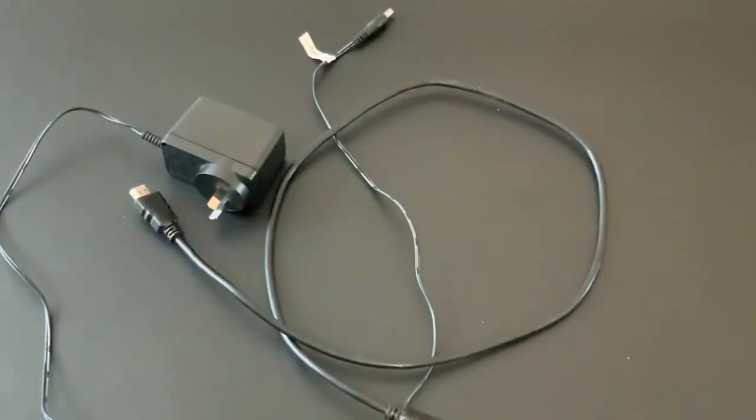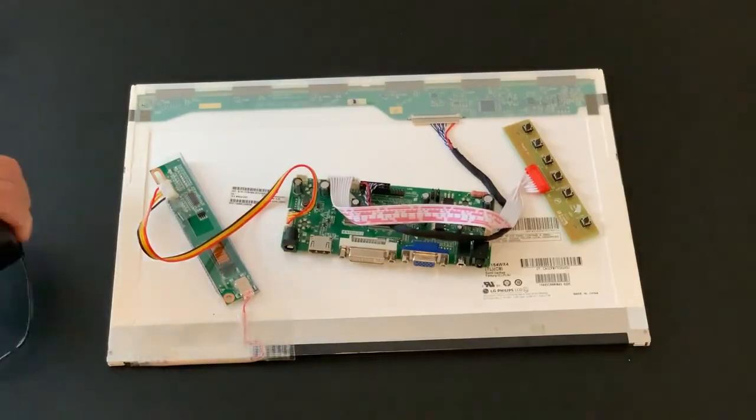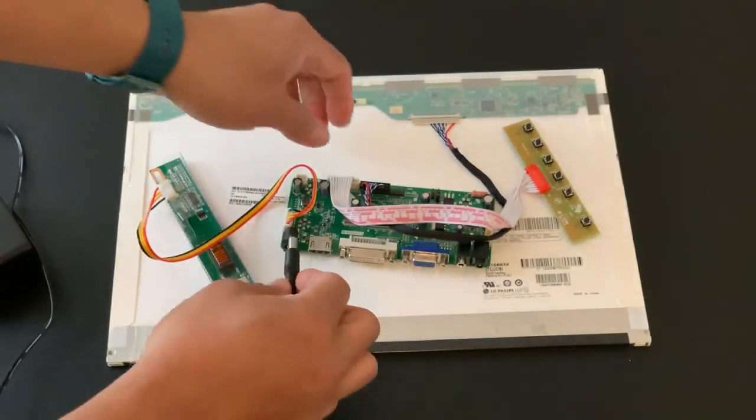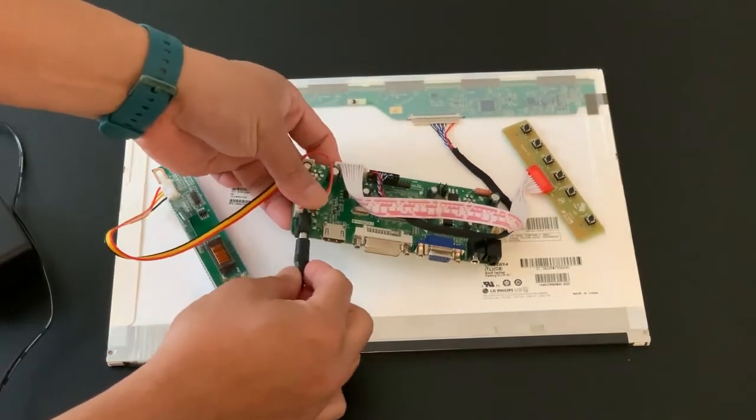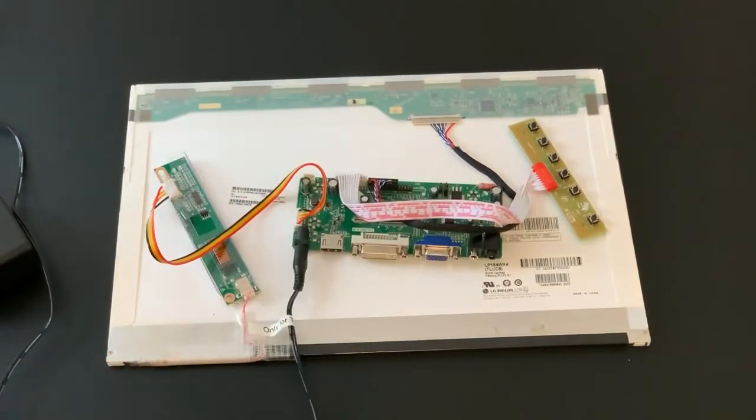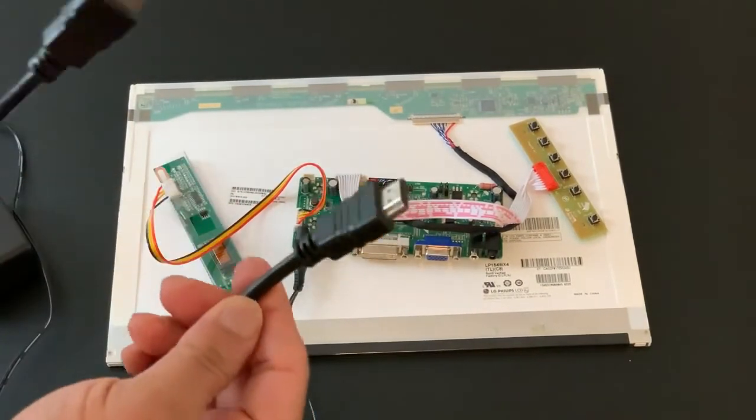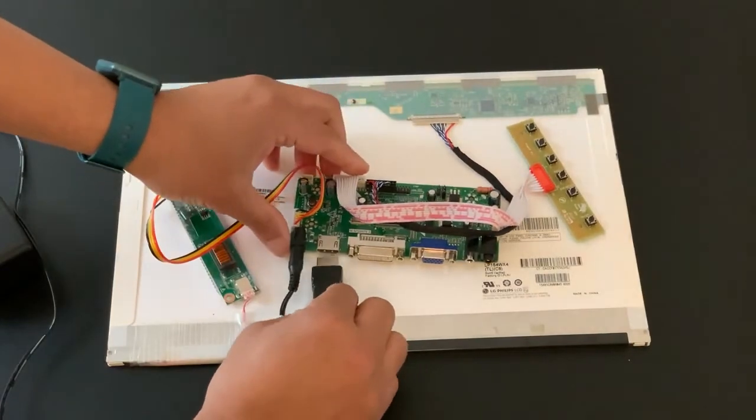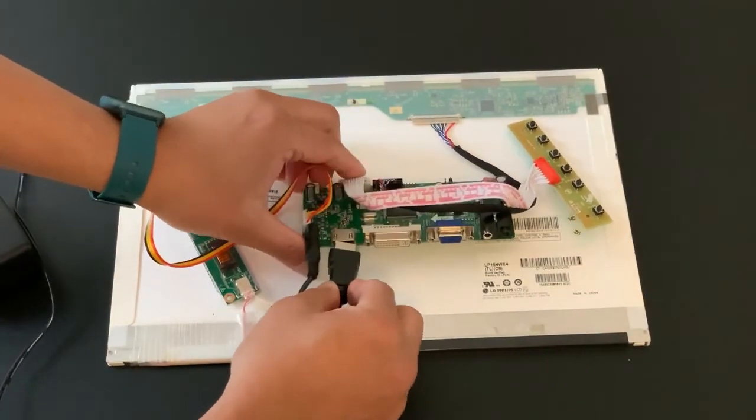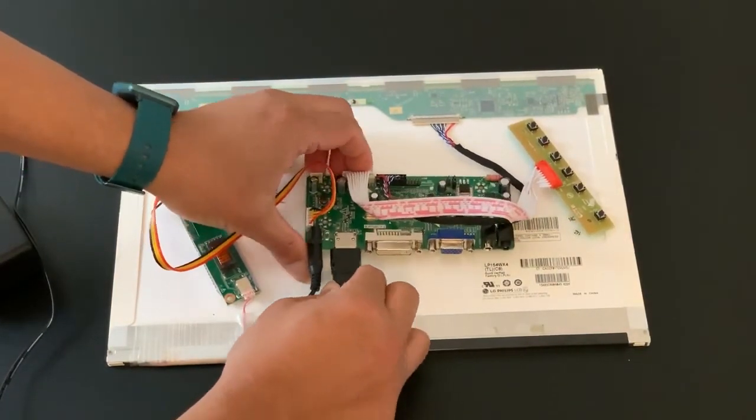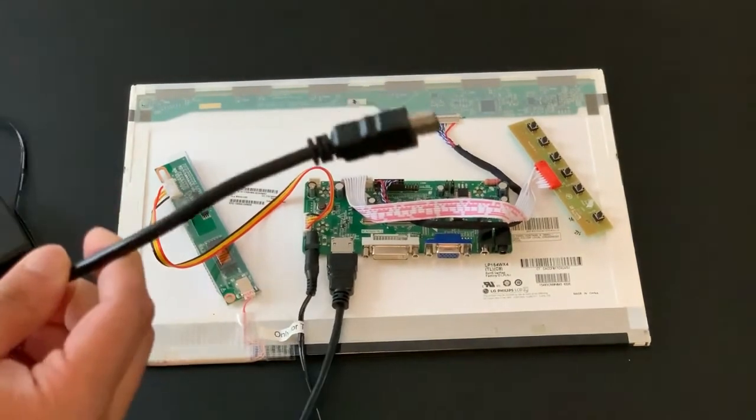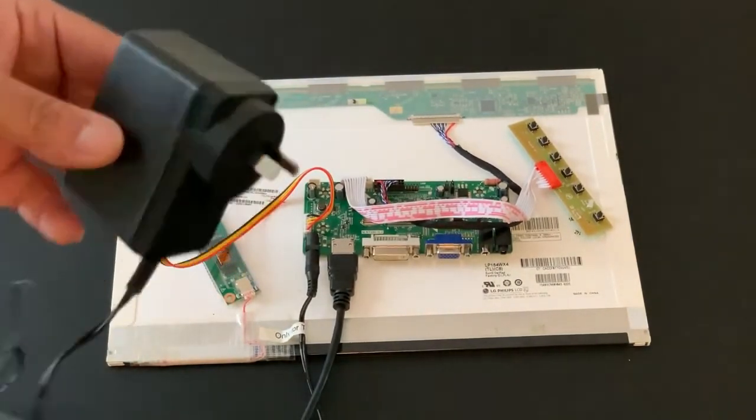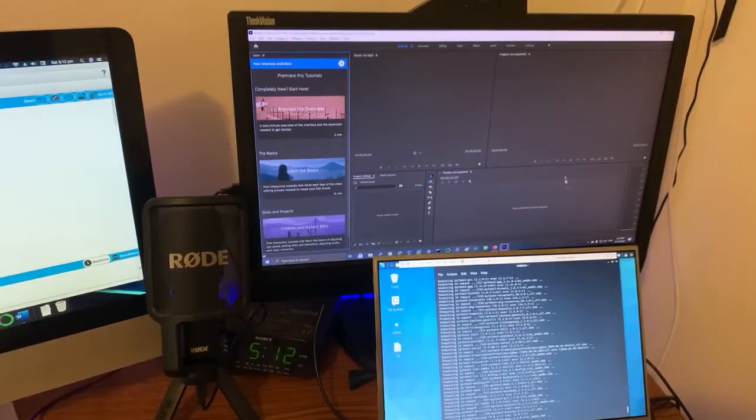Let's put the power cable in and the HDMI cable. One side goes to this part of this monitor and the other side will go to the video card you have, or you can put it on a laptop or even in a PC.